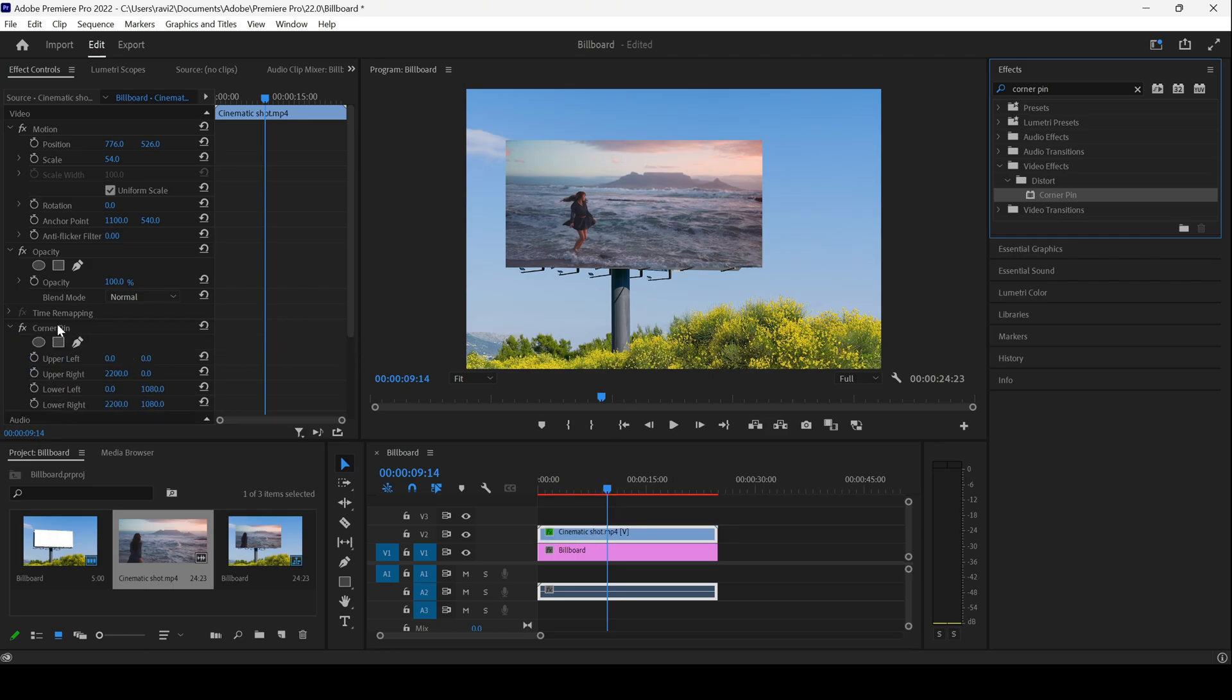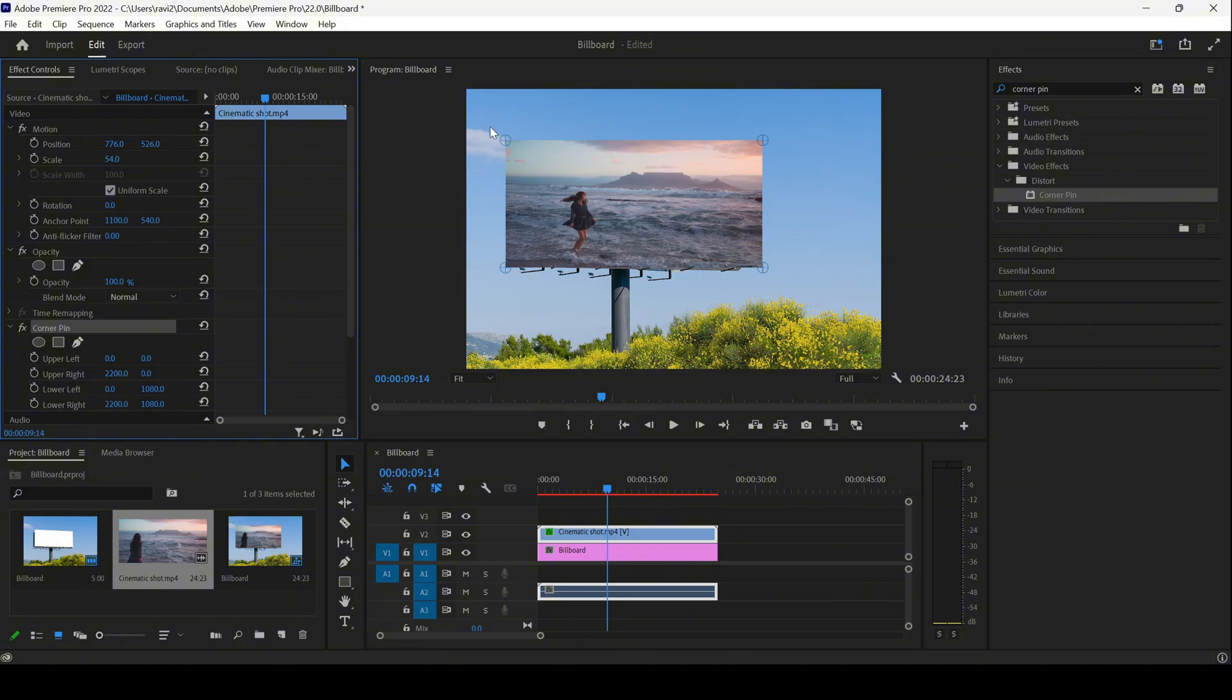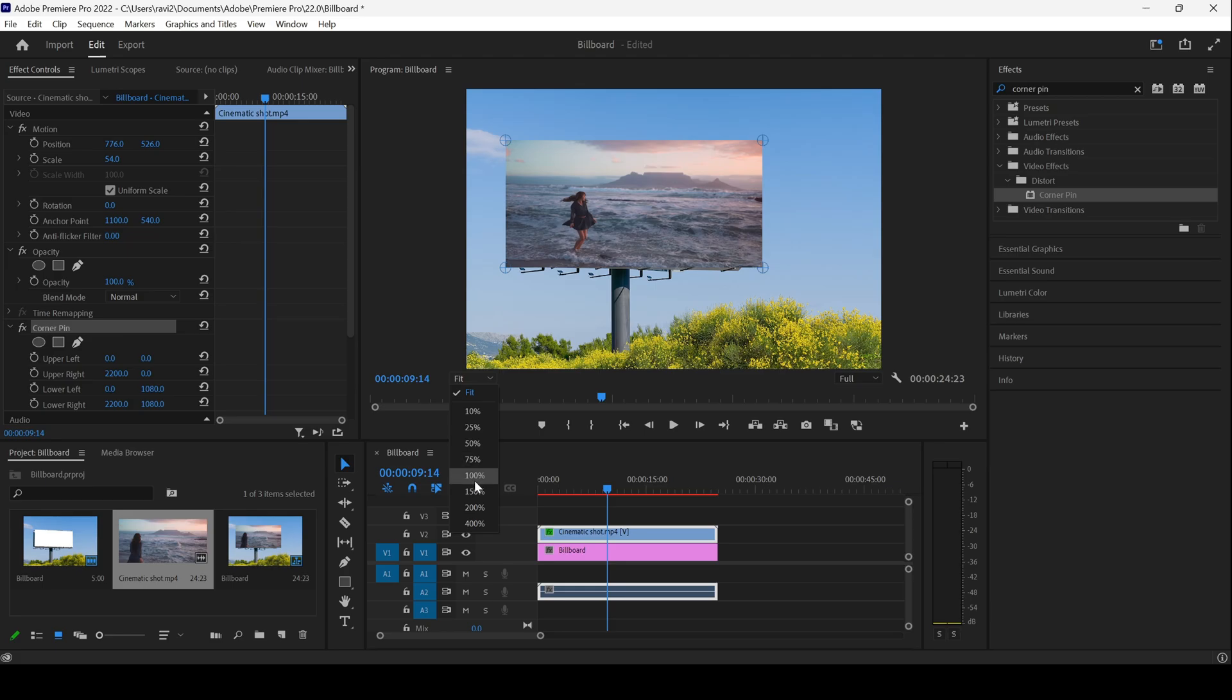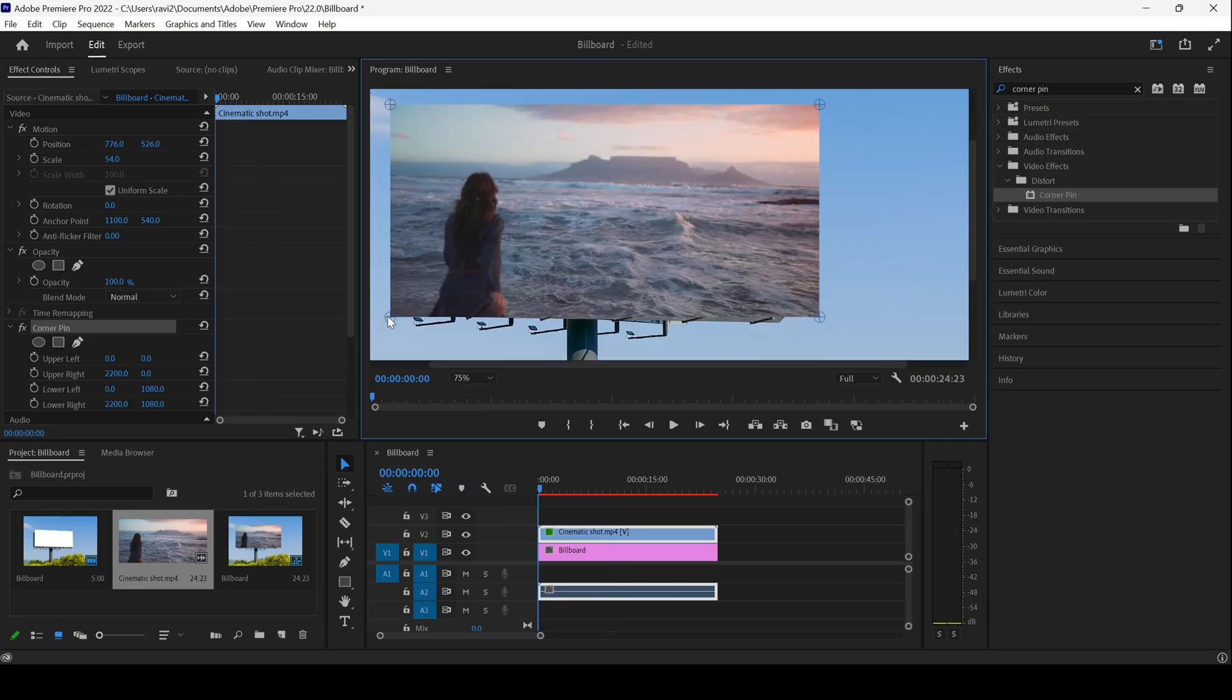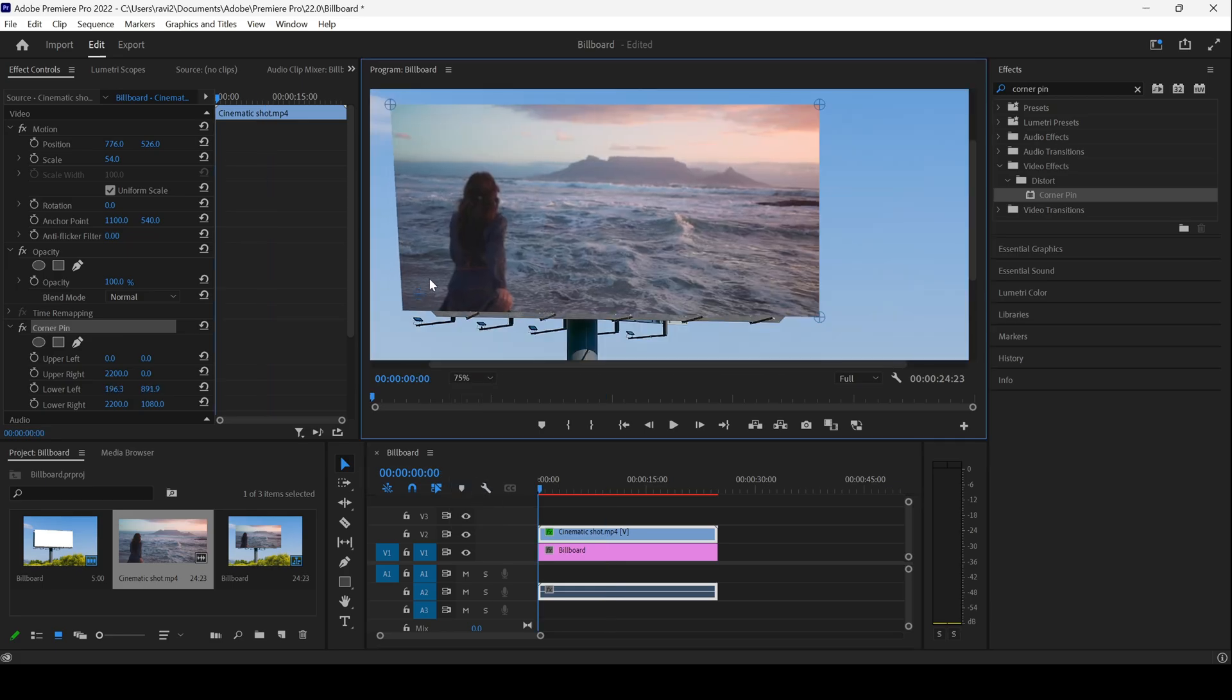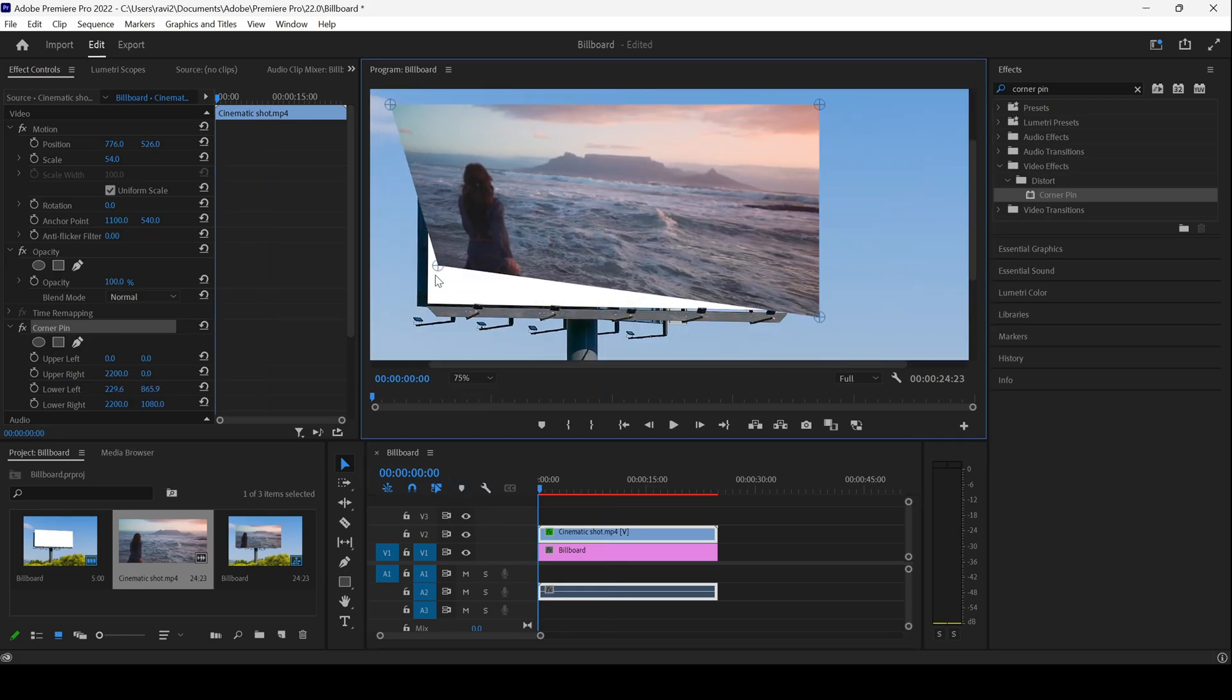You can now see that if I select the corner pin effect, you have four different pins available. Let me zoom in a bit and show you how it looks. You can see that if I move this frame towards the bottom left, the values change here.